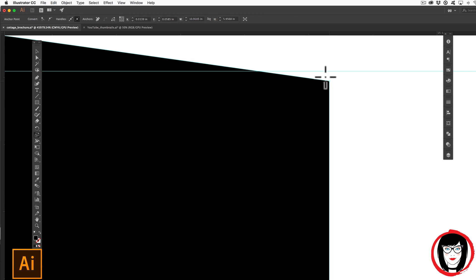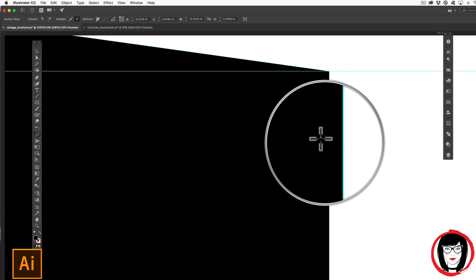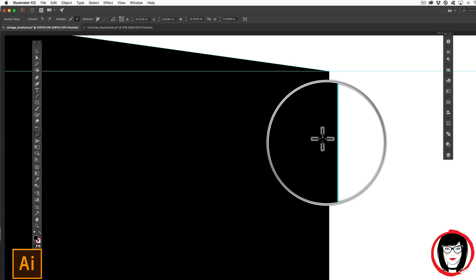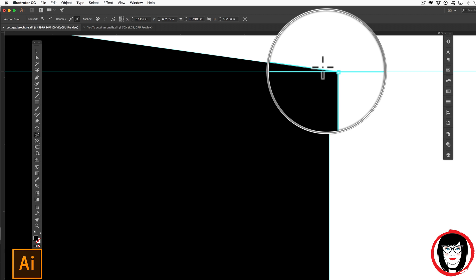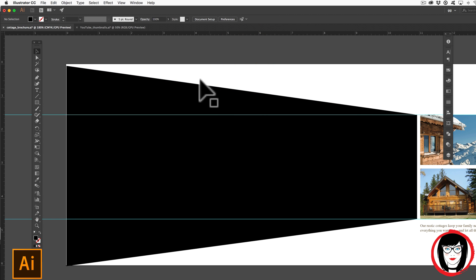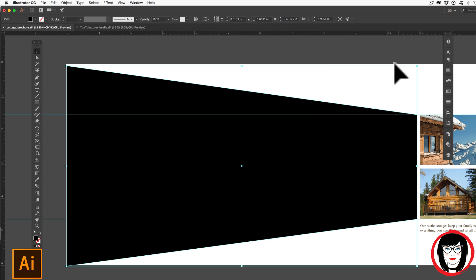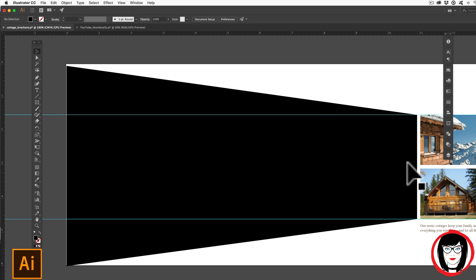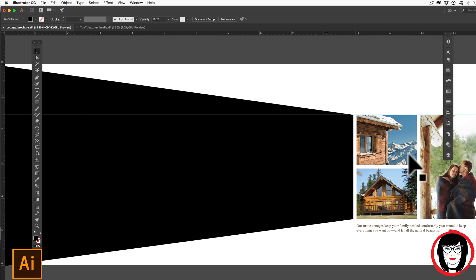So I can hold the shift and drag this up, holding the shift key down to constrain my proportions, keeping my side here completely straight, yet hitting the point that I wanted. This is how you can take a rectangle and turn it into a polygon in a way that equally brings in the edges and lines it up to your artwork that you have in your layout.